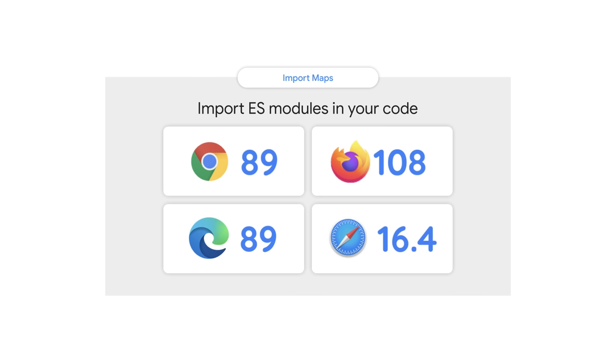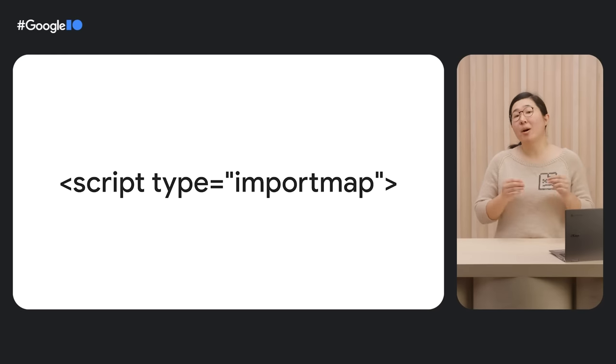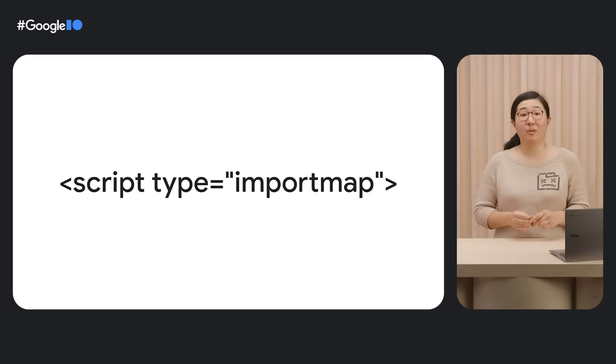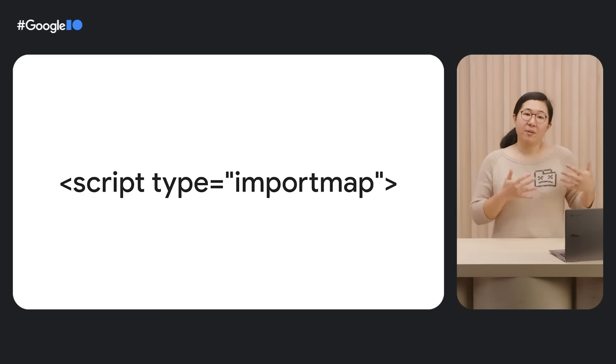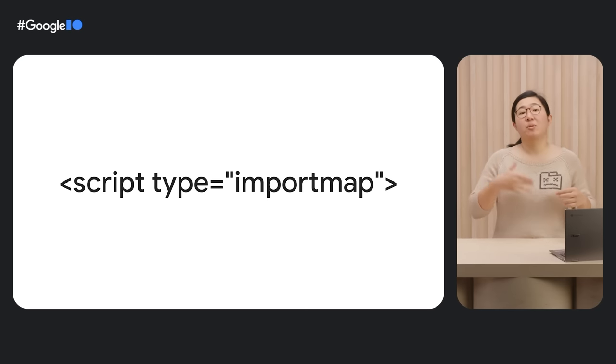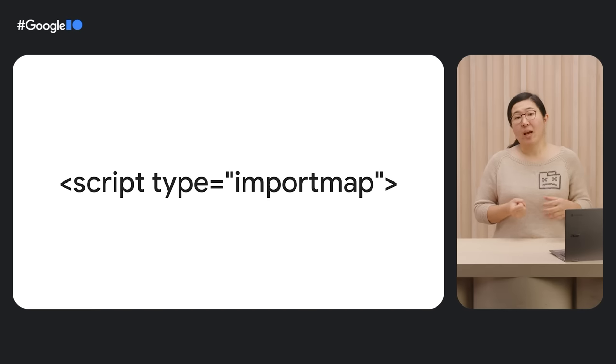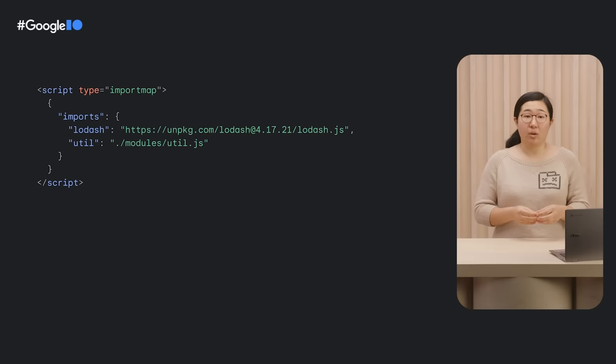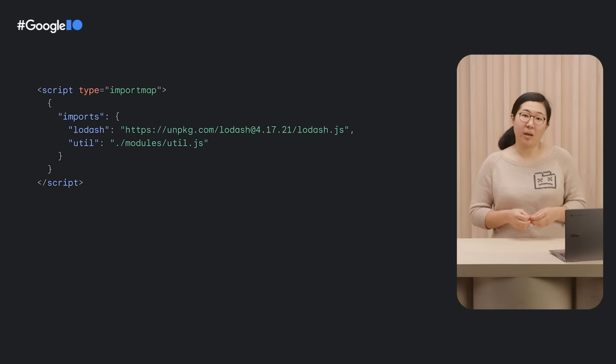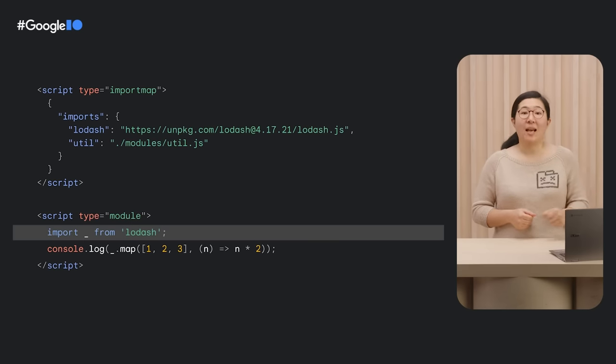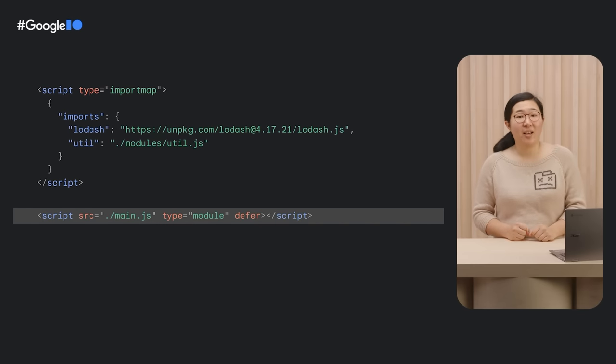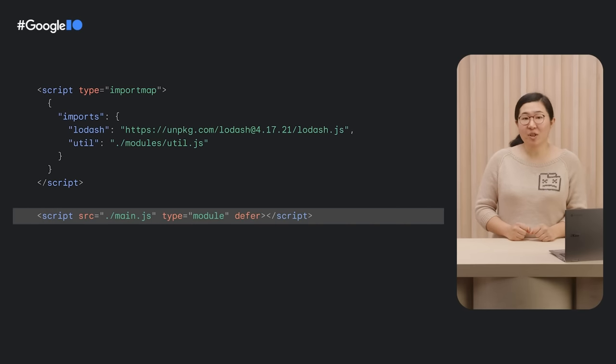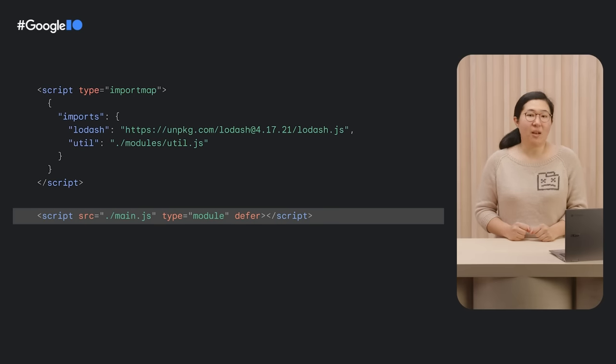One last thing I'm excited to share is import maps. ES modules are a modern way to include and reuse JavaScript code in web applications. Script type equals import map allows you to define a mapping of external module names to their corresponding URLs. This makes it easier to include and use external modules in your code. You can use the import statement to import modules you specified in the import maps, just like this. Of course, you can load separate JavaScript files this way too. Just make sure you need to set the type to module so you can use the import statement.